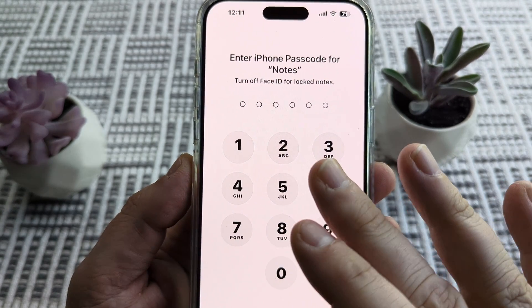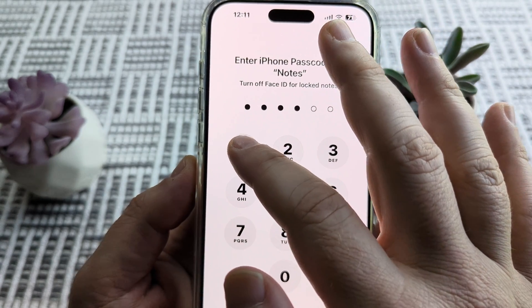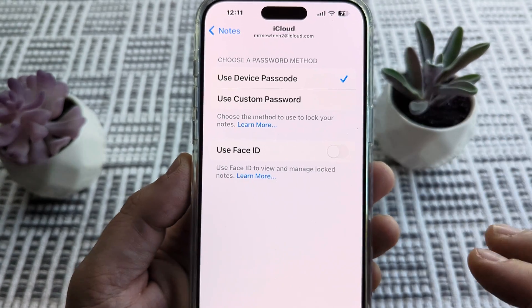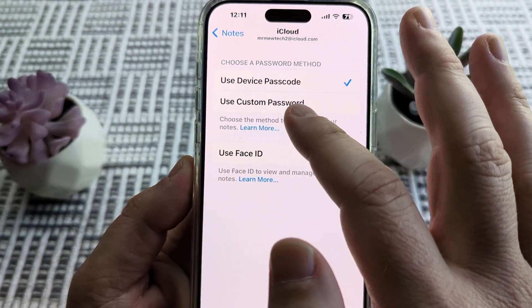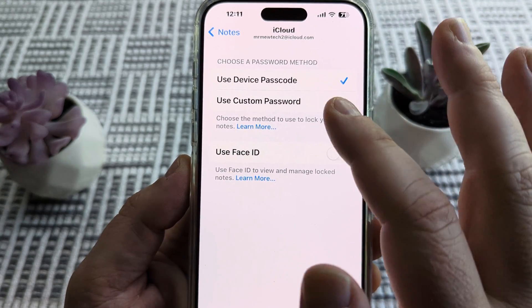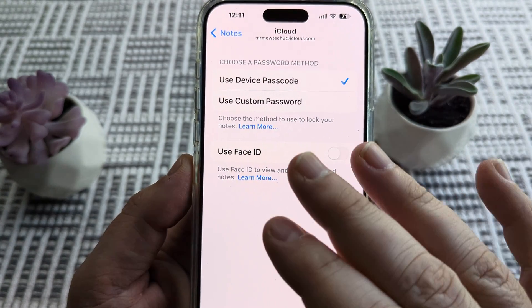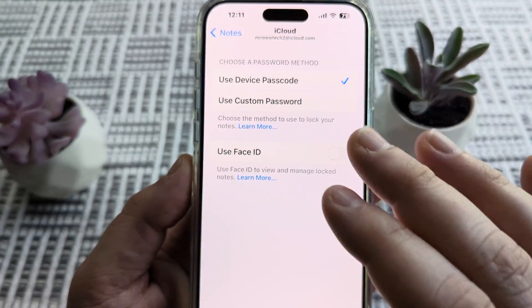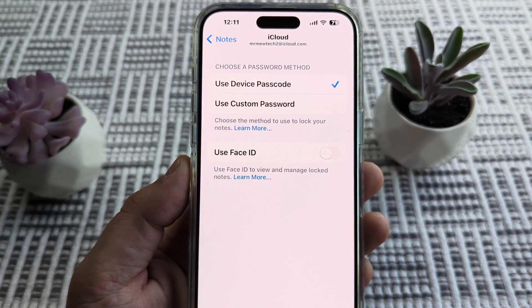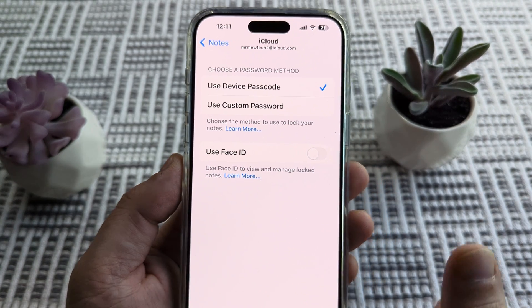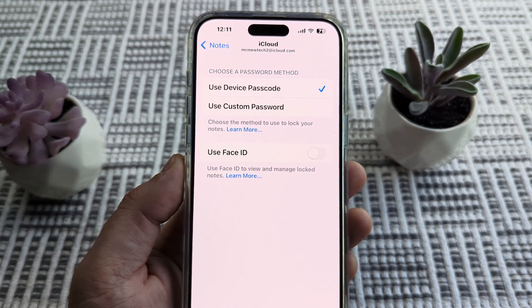After toggling it off, it's going to ask you either for your device password or for a custom password, which you could have set for Notes if you wanted a separate password from your device passcode. So hopefully that helps you guys out. If so, feel free to give me a thumbs up. Thank you so much for watching and have an awesome day.